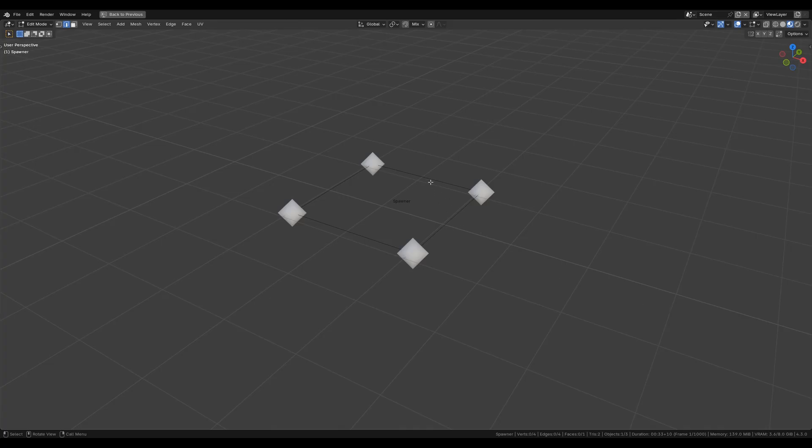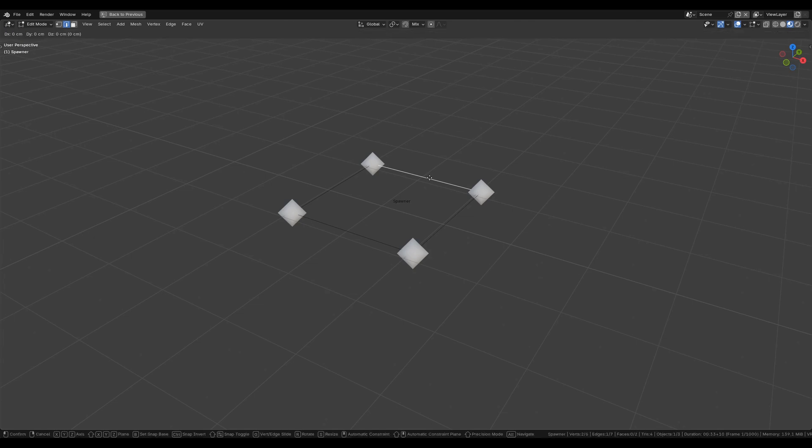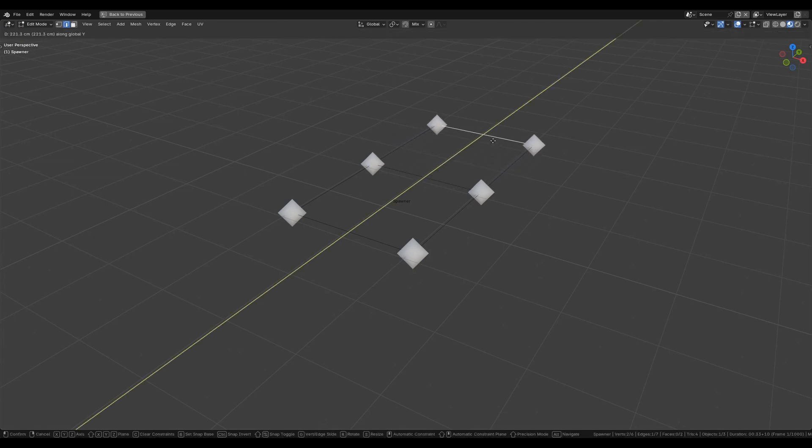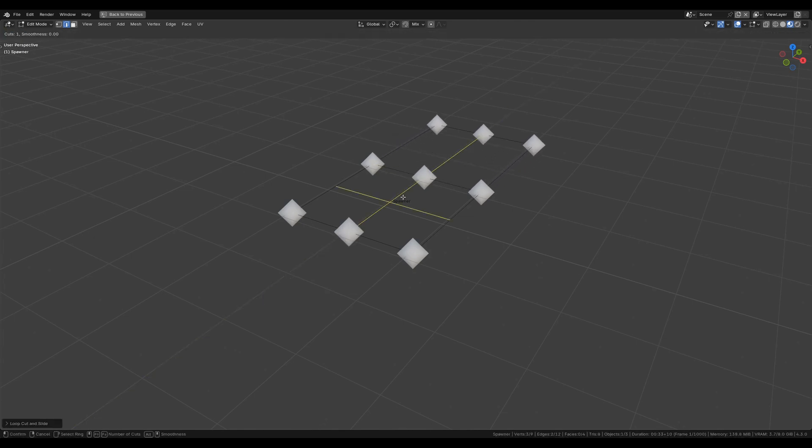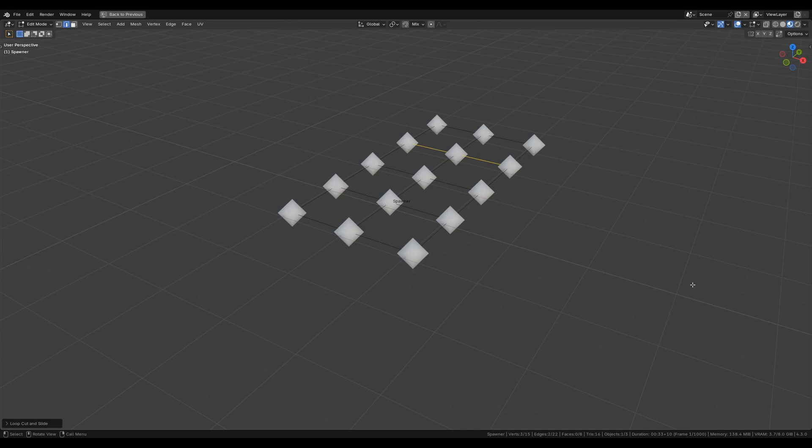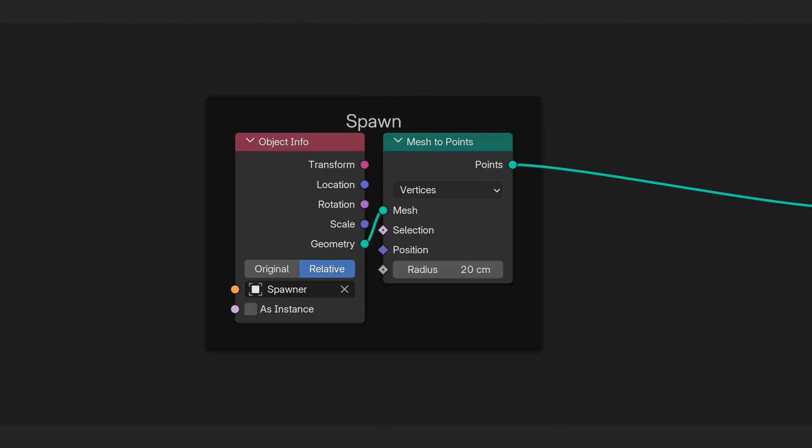First, we start with points. Positions in 3D space. One point equals one agent. For precise control over the agent's initial positions, I decided on a vertex-based placement using a spawner object. This effectively converts the mesh vertices into the agents. We can manipulate the spawner object to control their number and spawned positions.